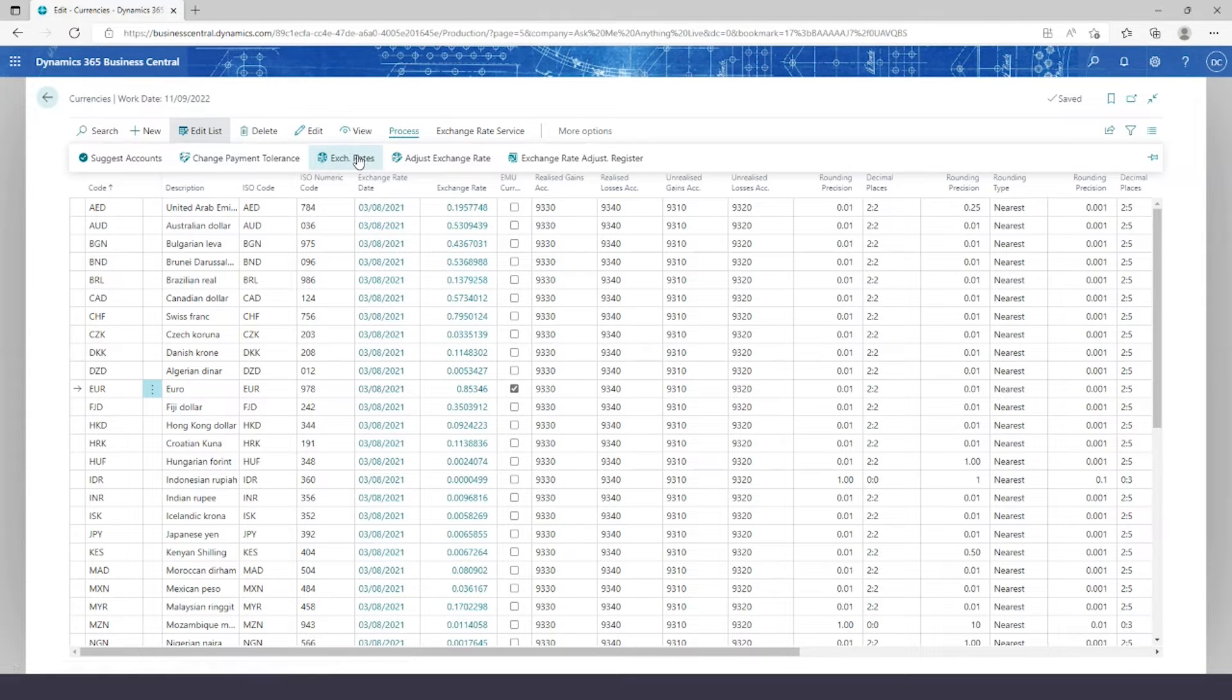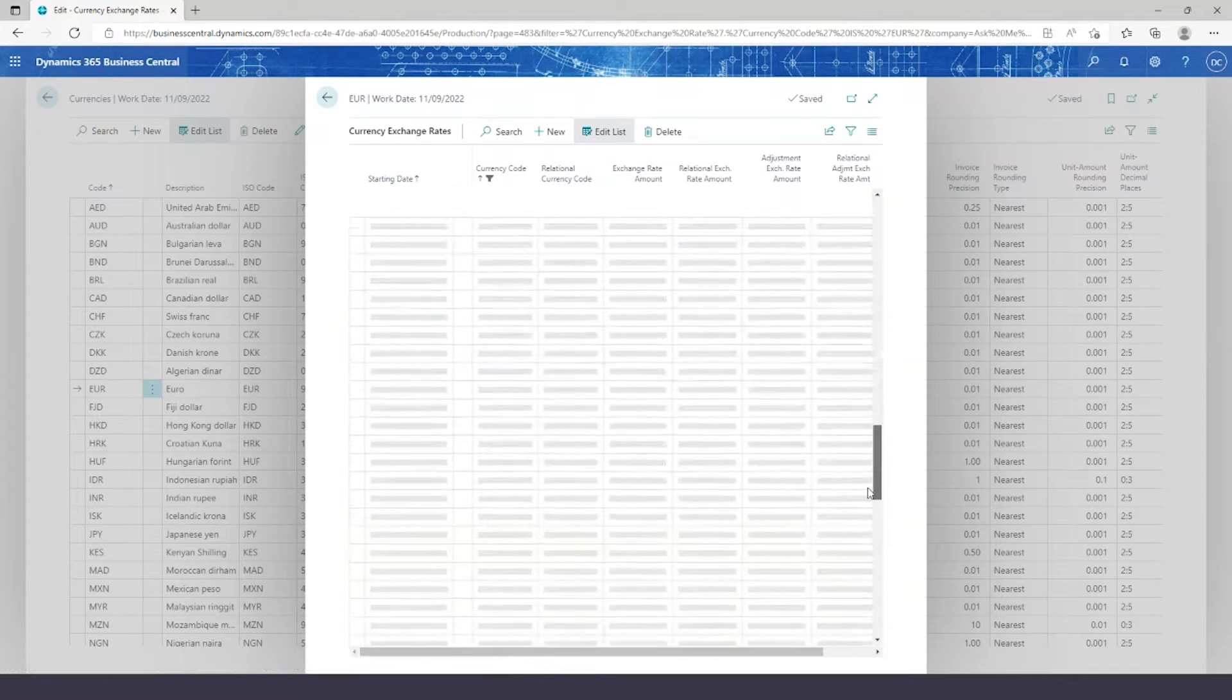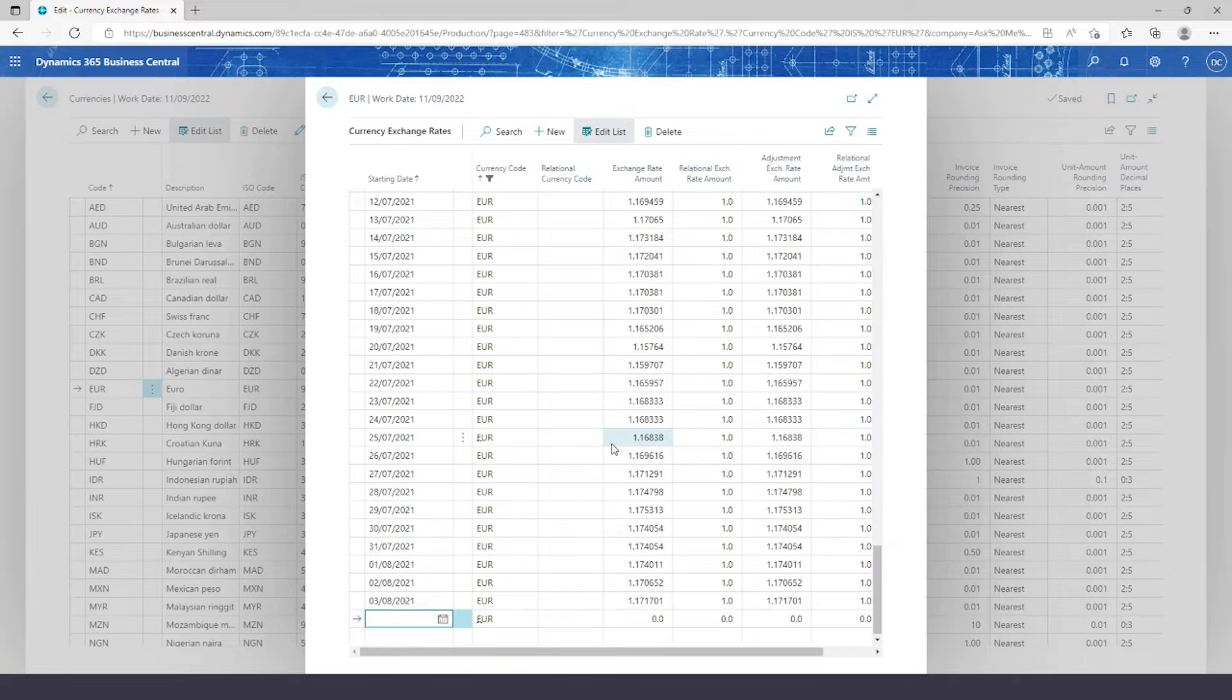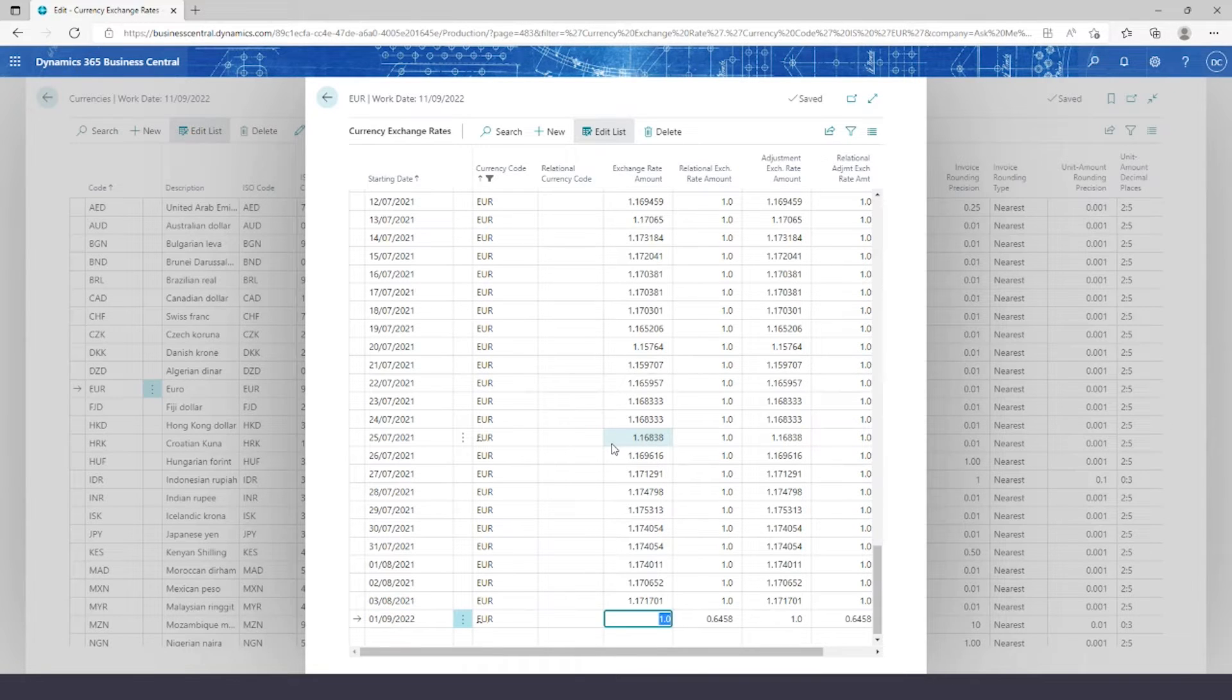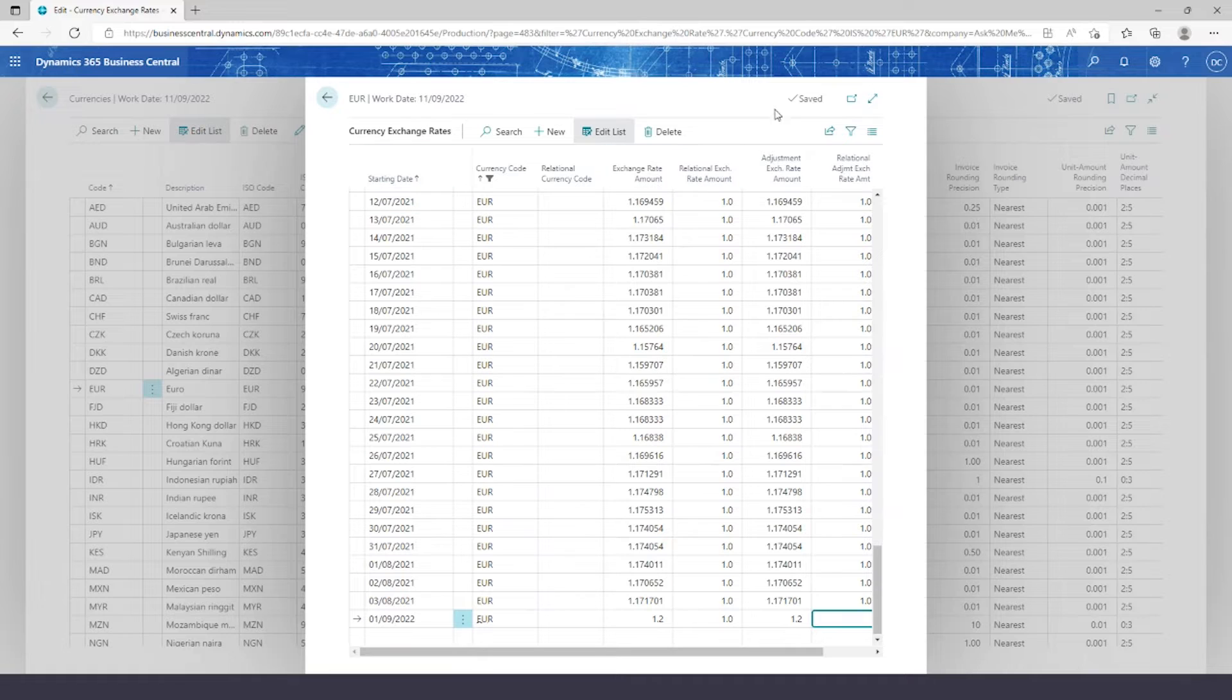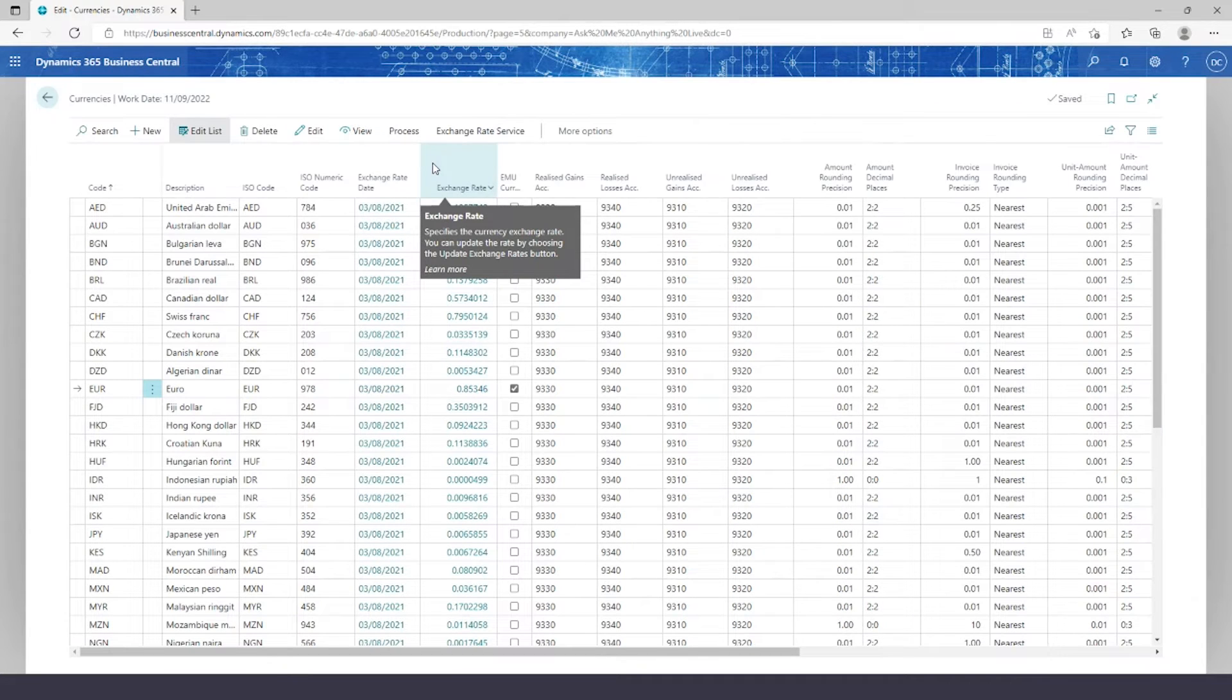Once I've clicked on exchange rates, I can scroll down my table. I've got all the previously changed ones for Euros in the past. I'll add a new line in and add a rating. Now I'll pop back out of the table now that it's saved. So we've got a new exchange rate set on the system.